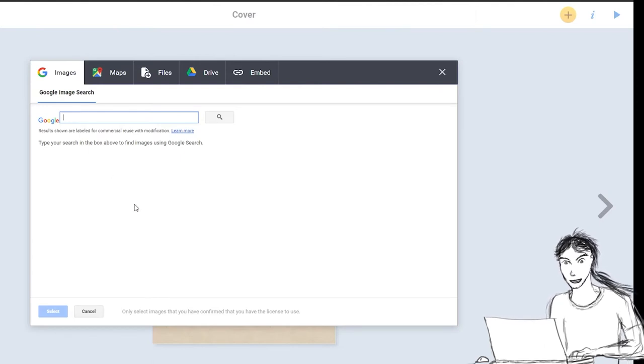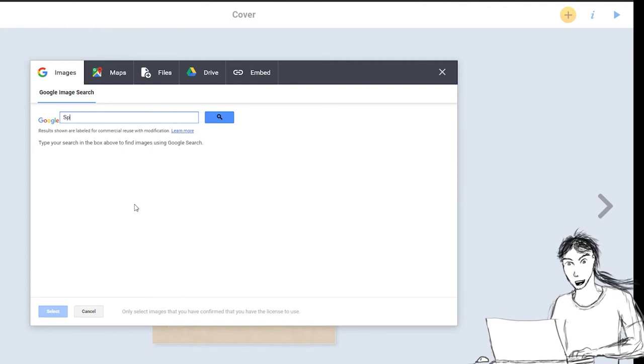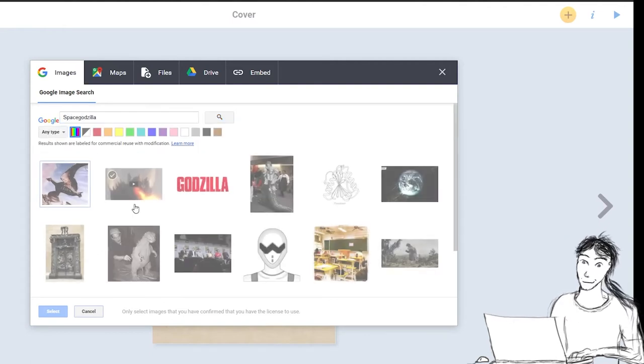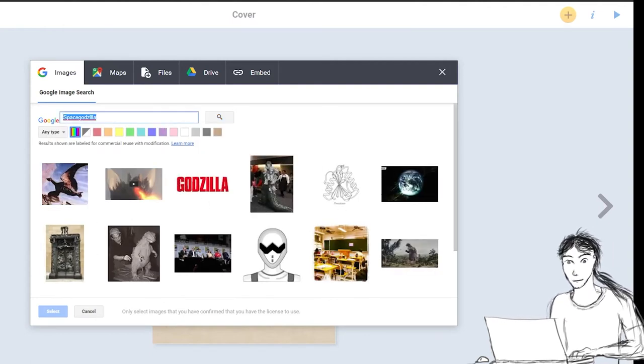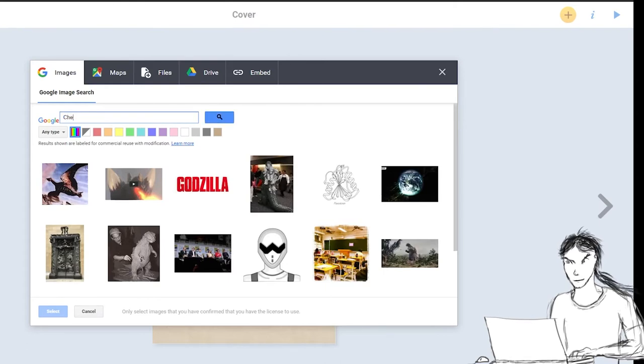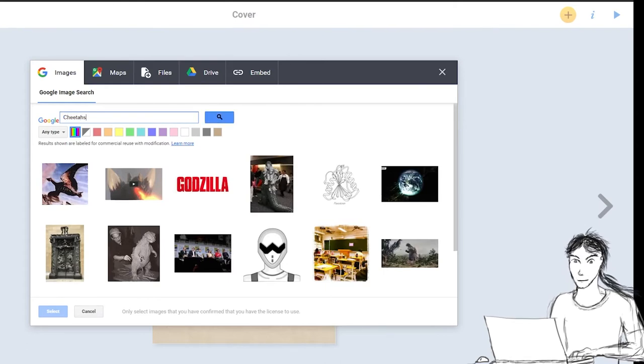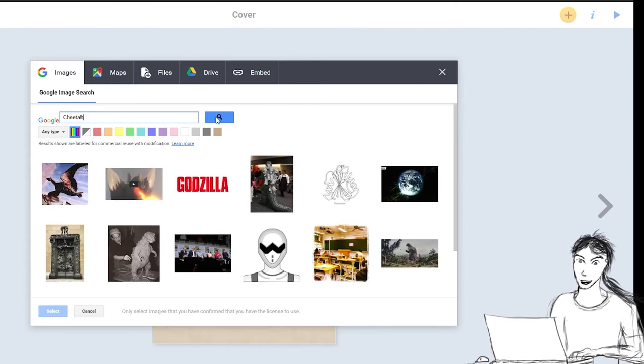So I could type Space Godzilla, right? And it gives me some pictures of Space Godzilla. Not very many, but some. Or I could type, for example, cheetahs. Cheetah.